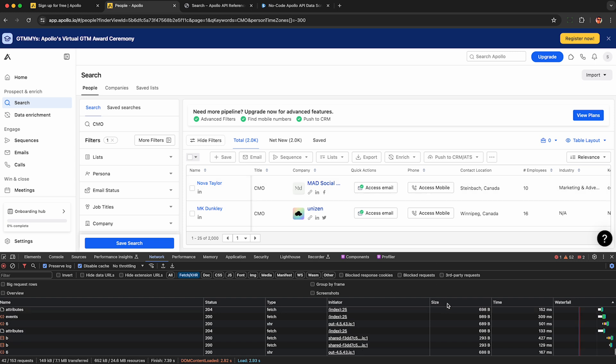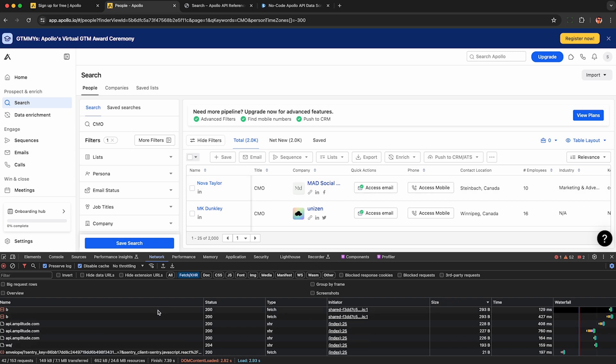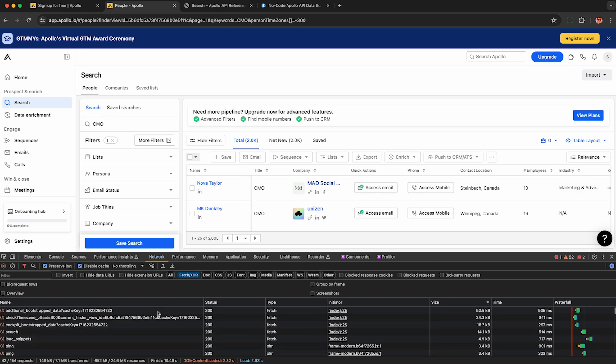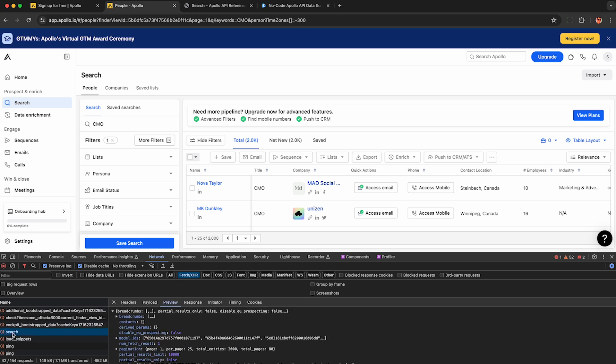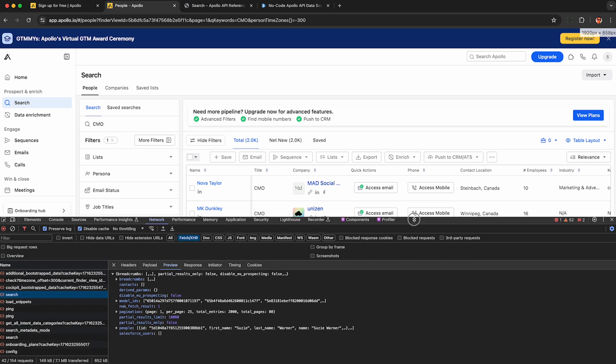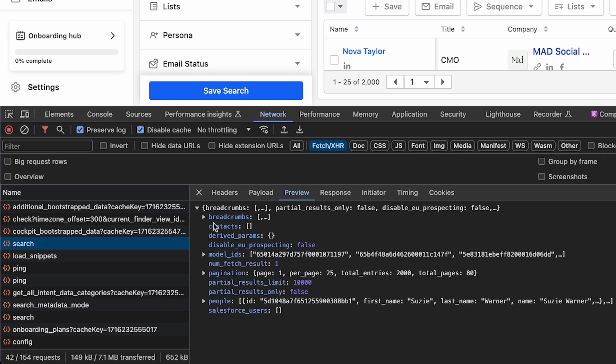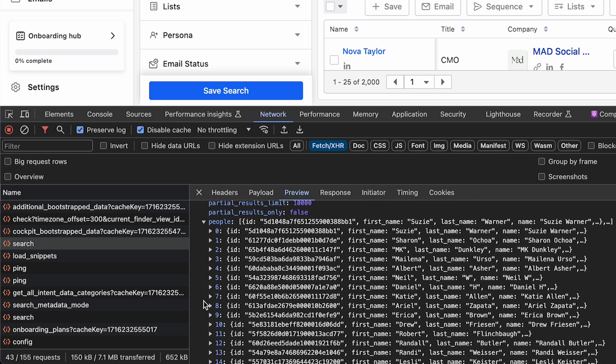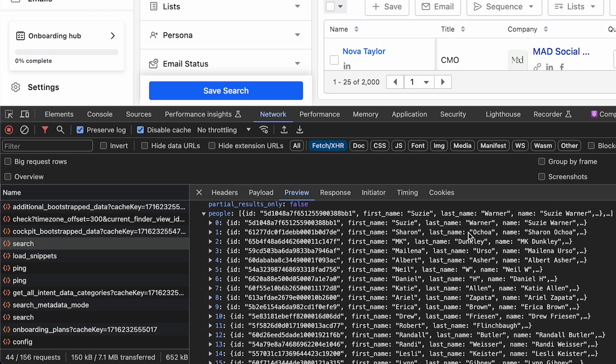And sort these requests by size in descending order. You can try to figure out where the data is coming from. Here it's going to be this fourth biggest option, the search request here. When I click on that, under the preview, I can see all this raw JSON about the search results that Apollo is sending to my web browser as I use their service in full compliance with their terms of service.